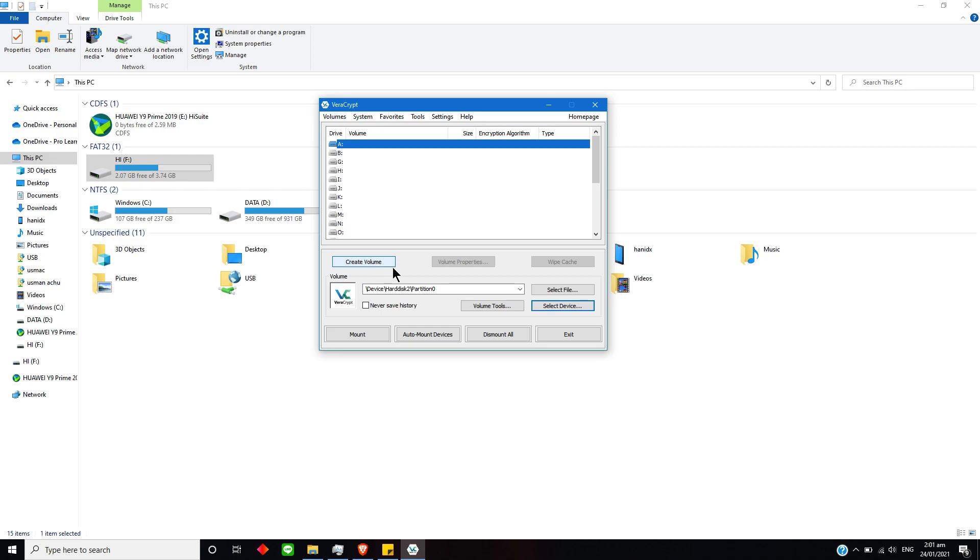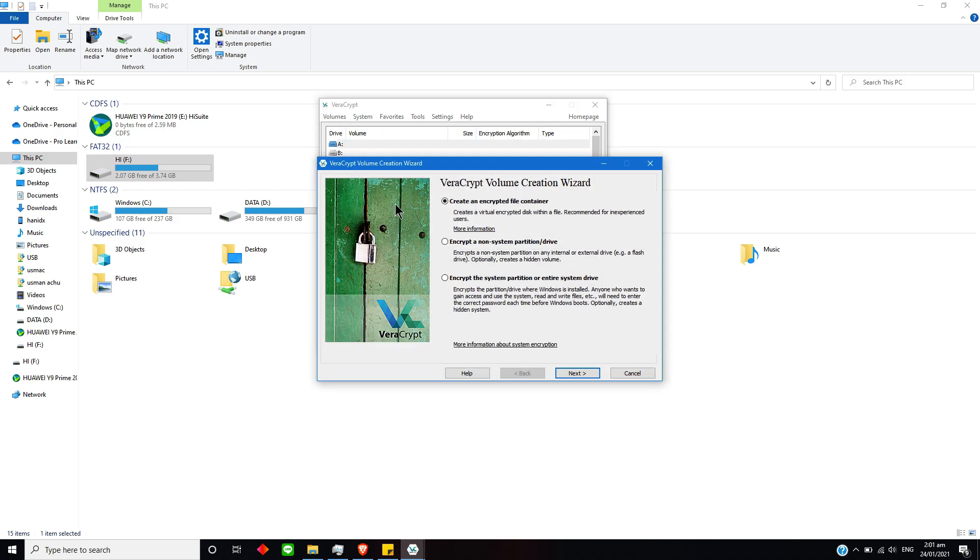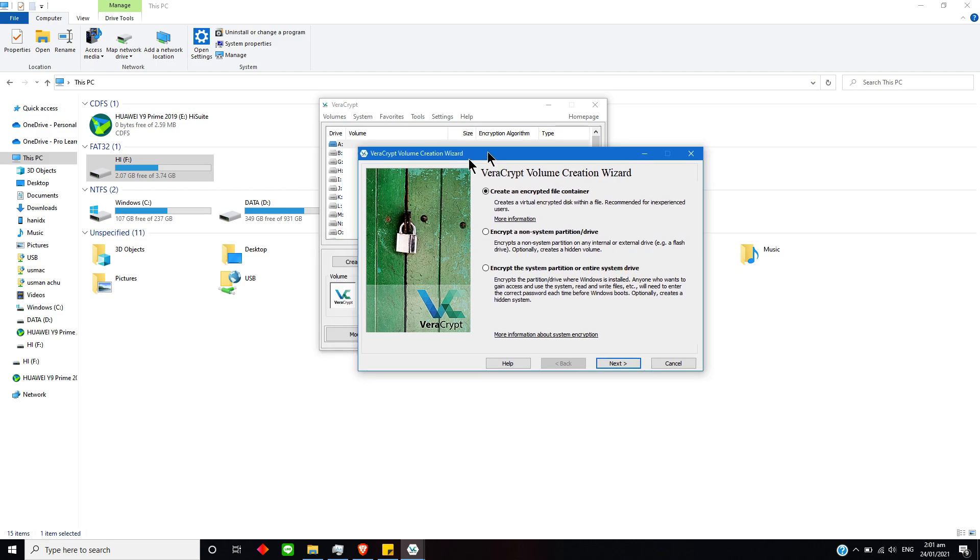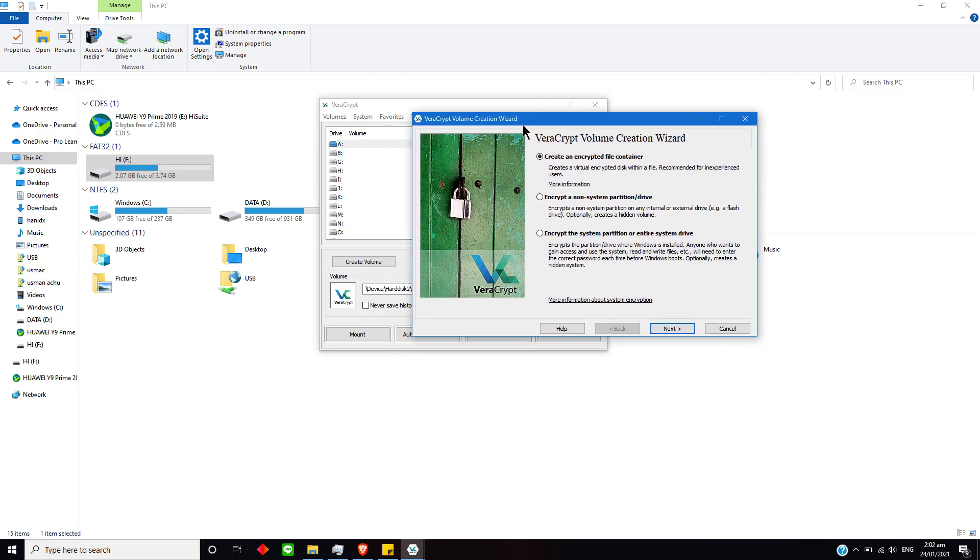Now I will click this Create Volume option and this will ask if I want to create an encrypted file container, encrypt a non-system partition, or encrypt a system partition or entire system drive.